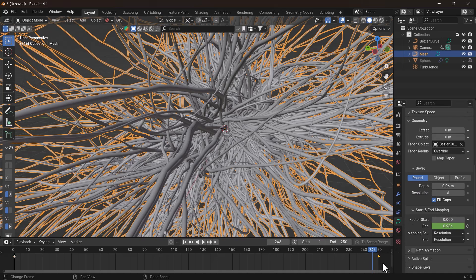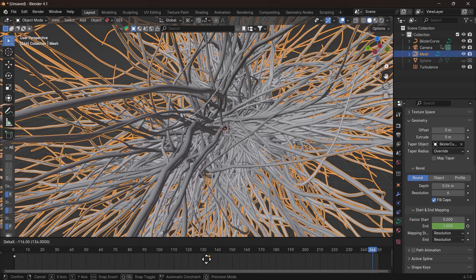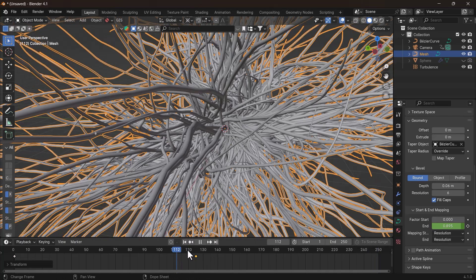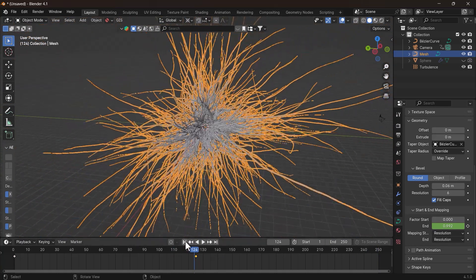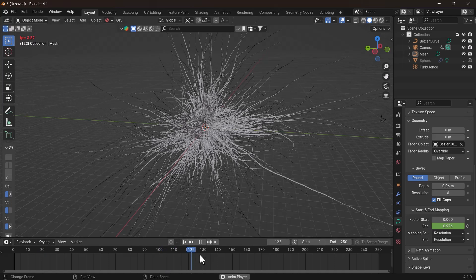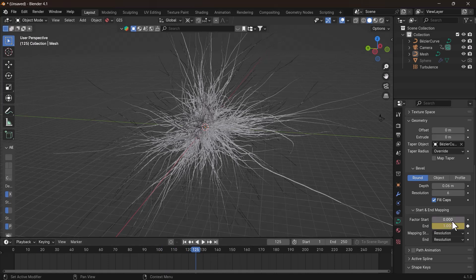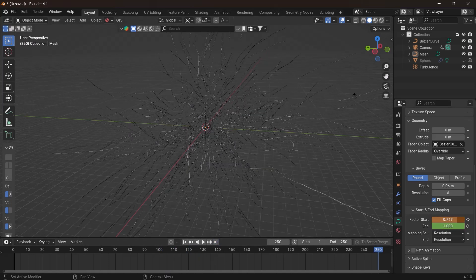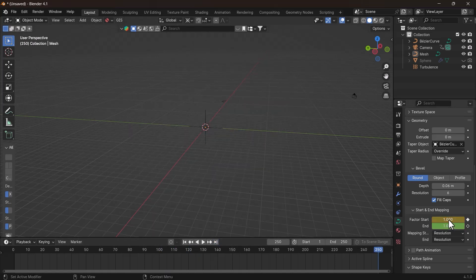Also you can go to the Strands Object Curve Properties tab and under Geometry, animate the Start value also to make your strands disappear at the end. Watch the video to see how I did it.